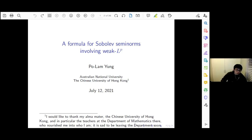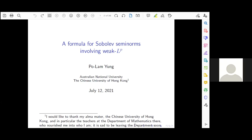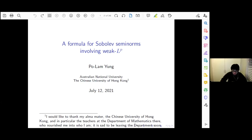I would also like to thank the Chinese University of Hong Kong, because I will not be faculty there anymore in a short period of time. I just want to thank the teachers there who taught me and nourished me into who I am.